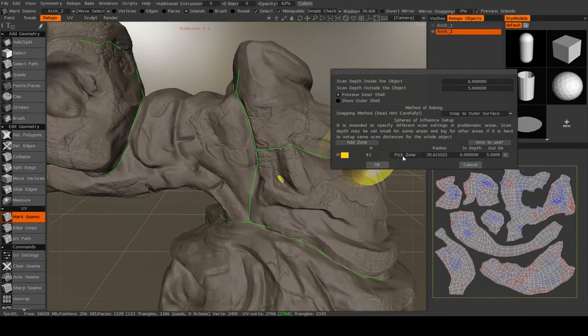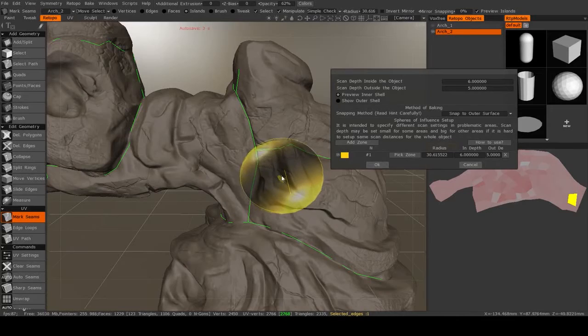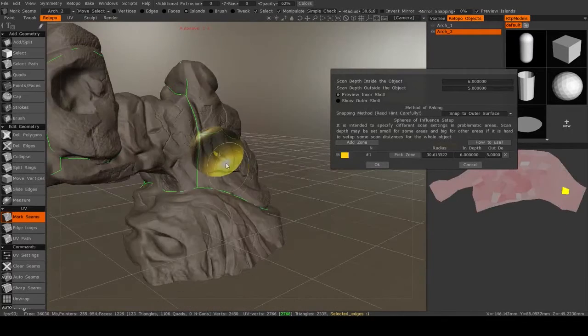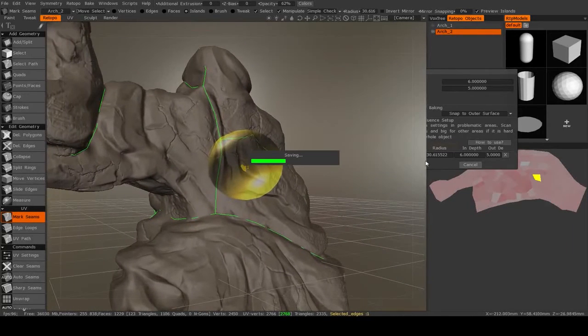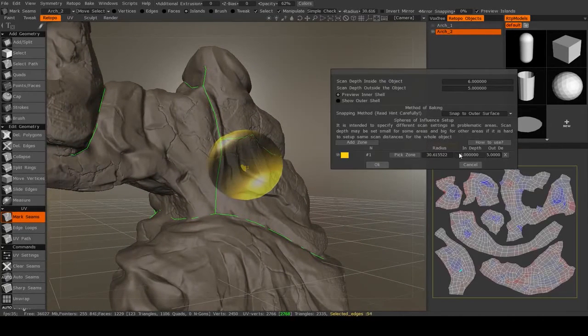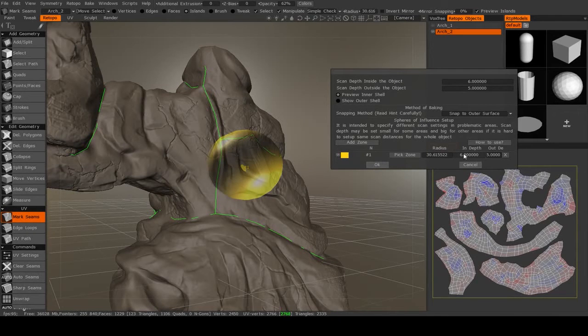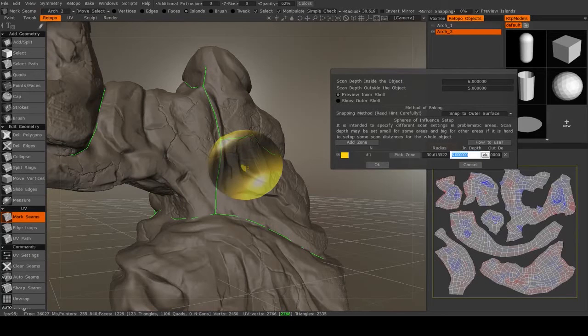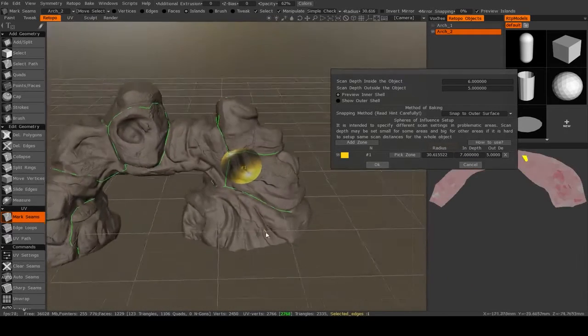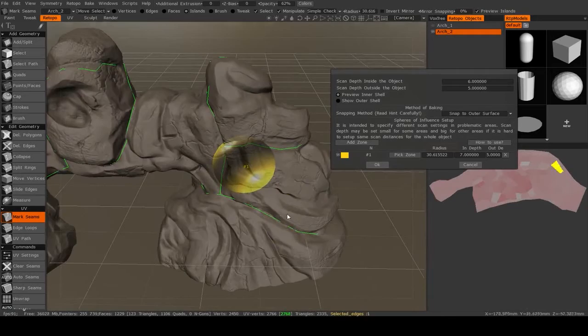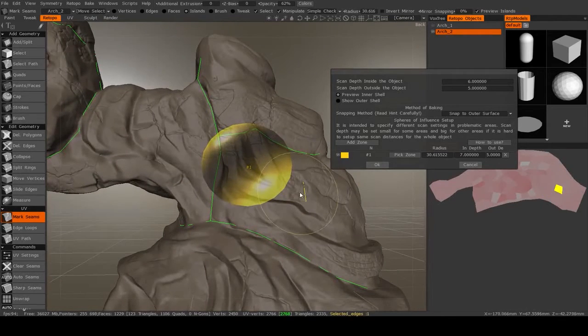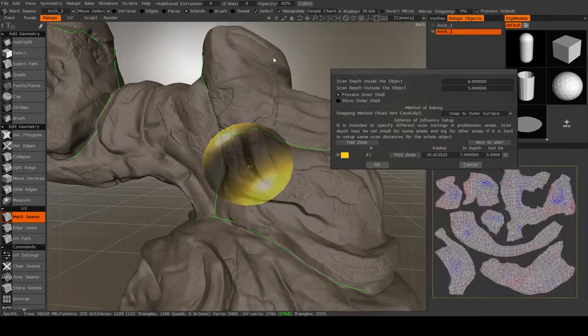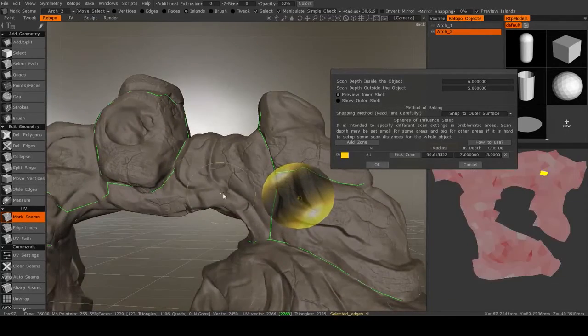And the way this is done is through the spheres of influence. If I hit add zone, and then pick zone, I can place that over a specific region. And then I can say that inside of this zone, I want my in depth and my out depth to be different. So I might change it to 7 for just this one zone. And that will give it a different scan depth from the rest of the model.